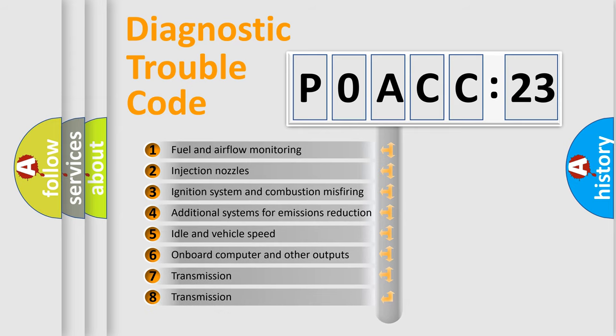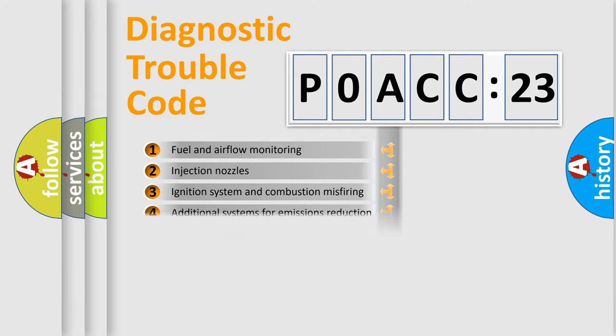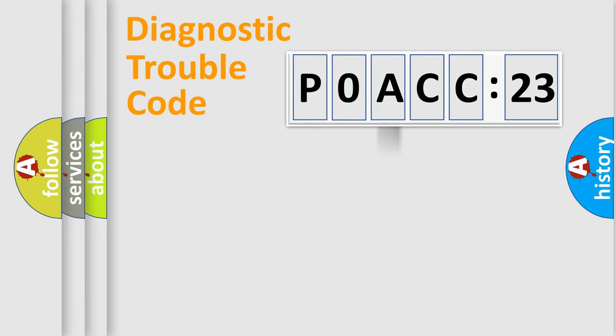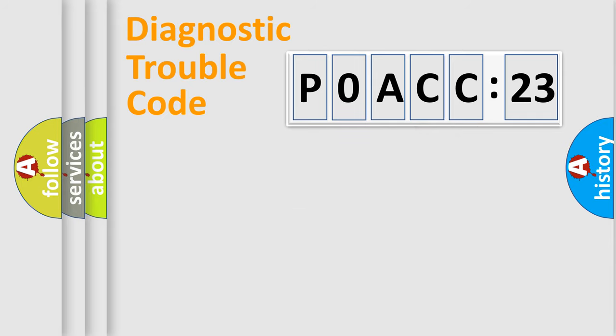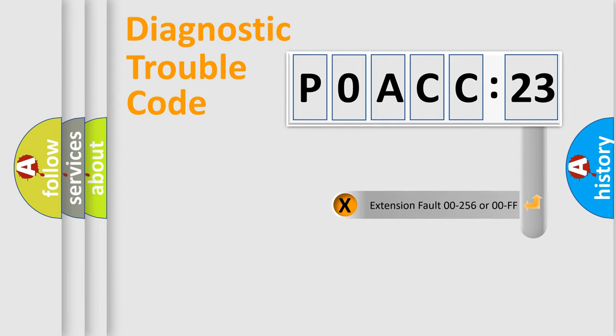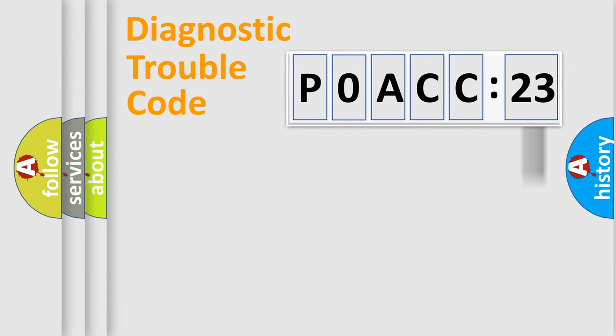The third character specifies a subset of errors. The distribution shown is valid only for the standardized DTC code. Only the last two characters define the specific fault of the group. The add-on to the error code serves to specify the status in more detail.